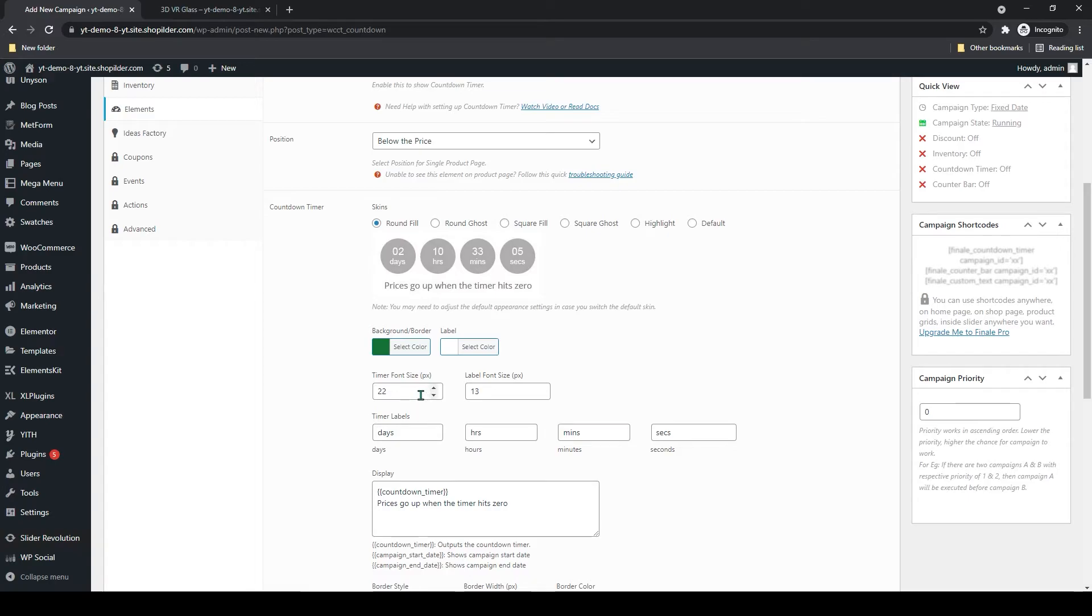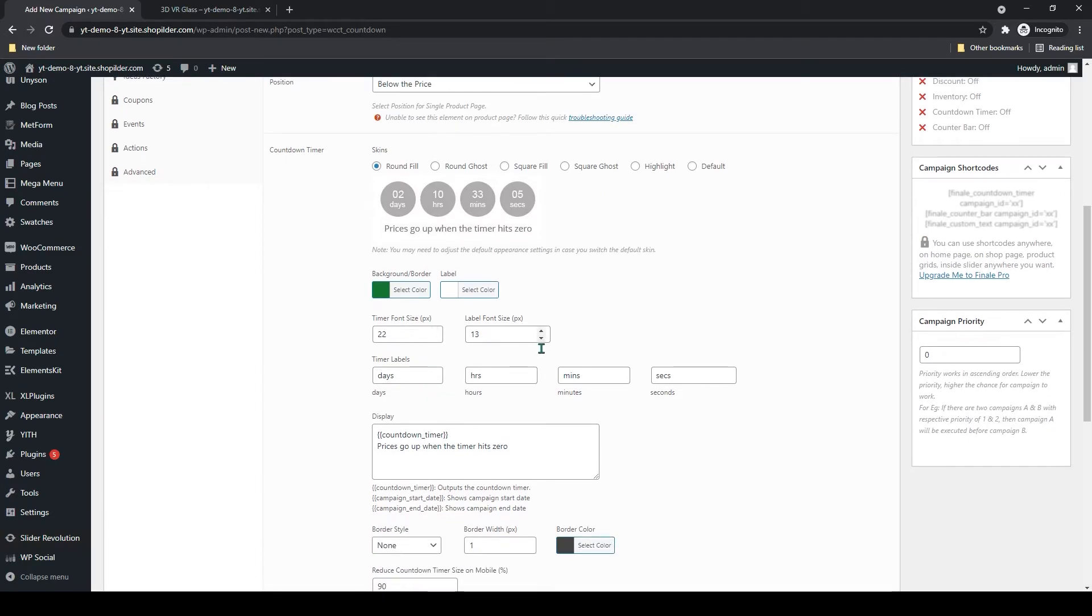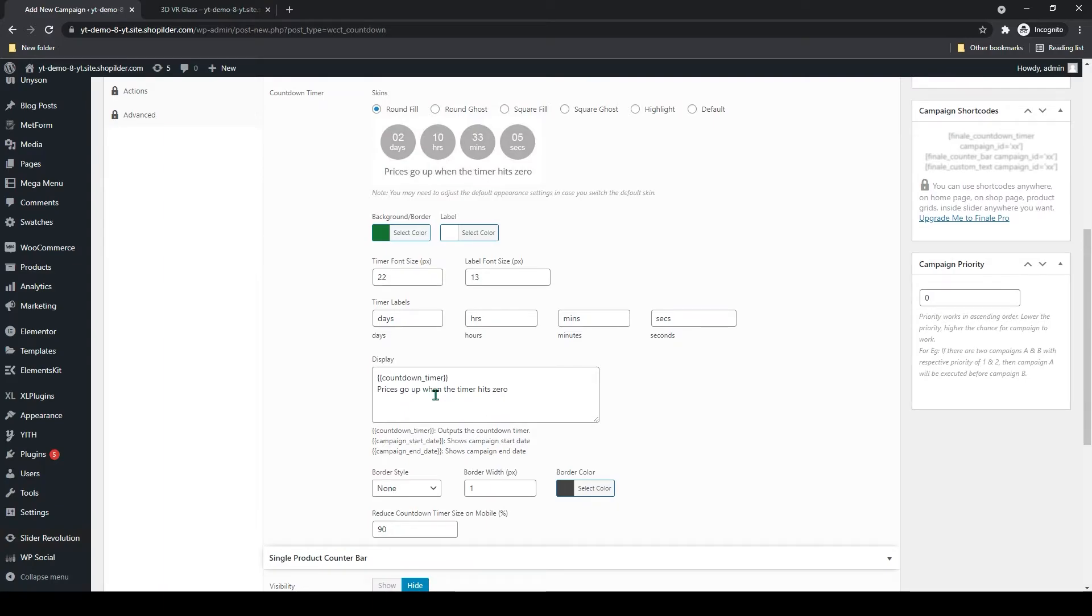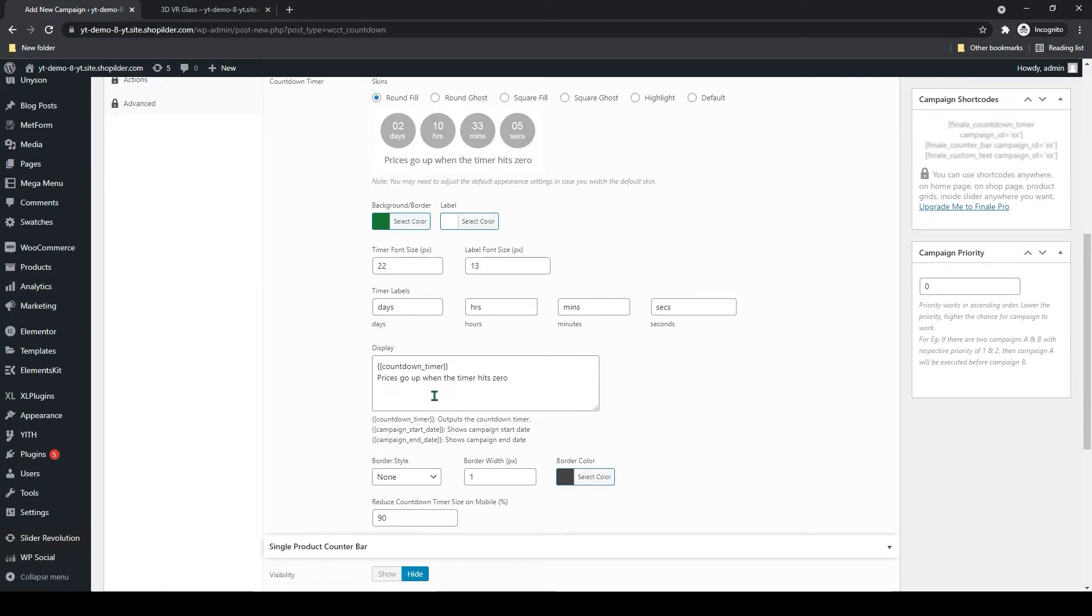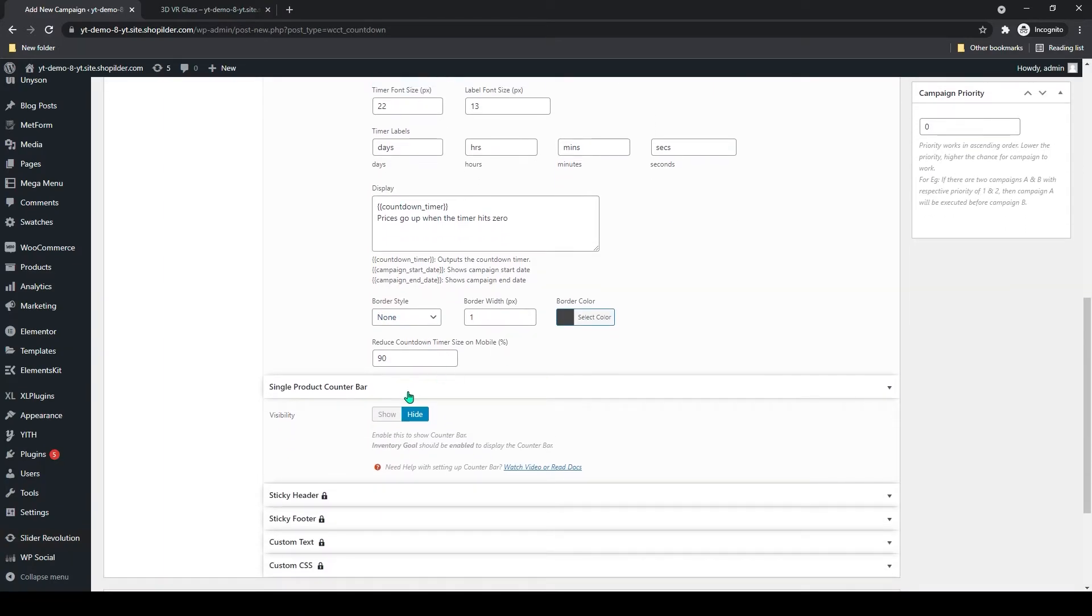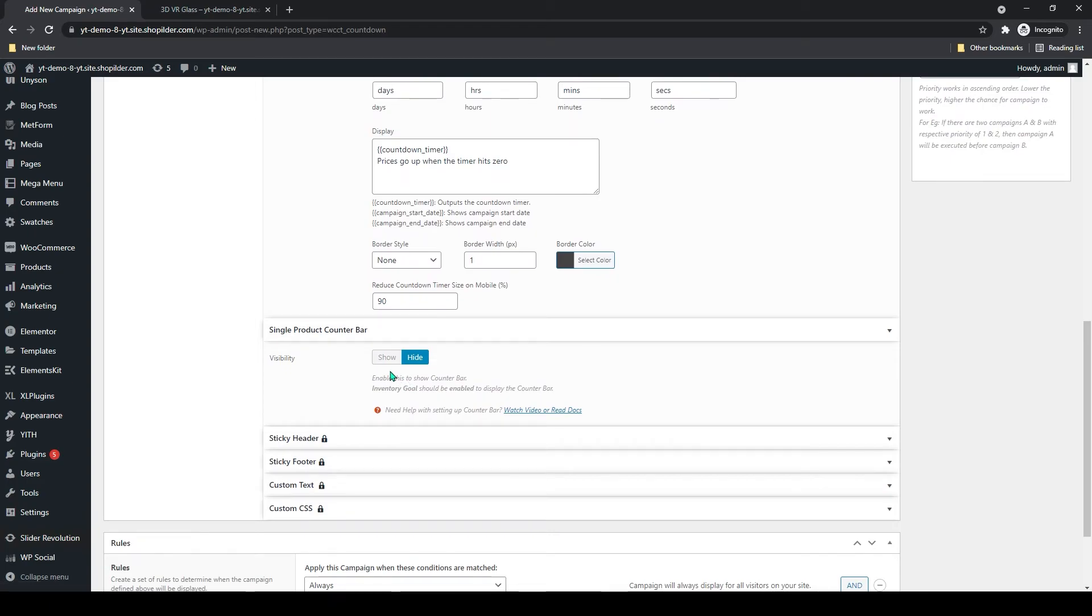You can also add the background color, the timer font, label font, border style, all that.